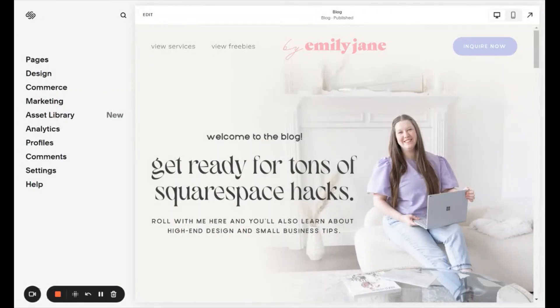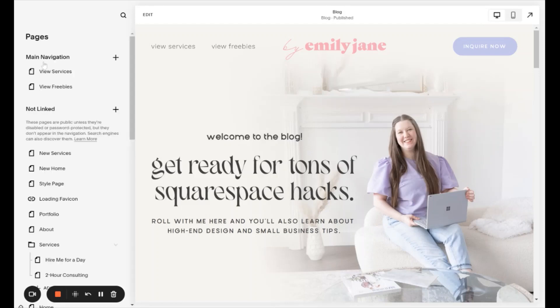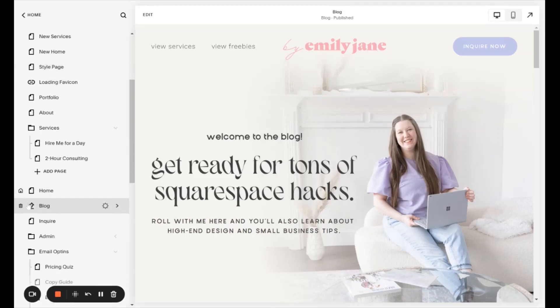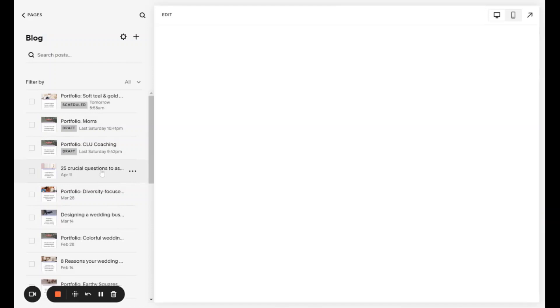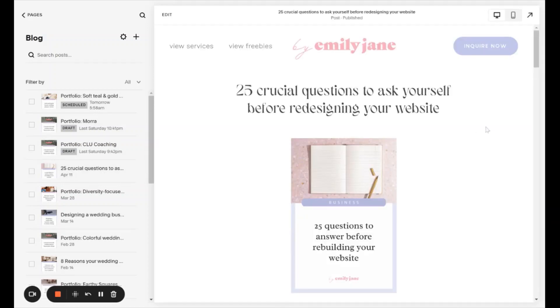Once you have your author bio created, if you're not seeing it pop up at the bottom of your blog posts, that means it's turned off by default. So to turn it on, you need to get into your Squarespace website like you normally do when you're editing. You're going to go to your pages panel, find your blog — which is the one with the little pin icon next to it — click on the blog, and then click on any blog post.